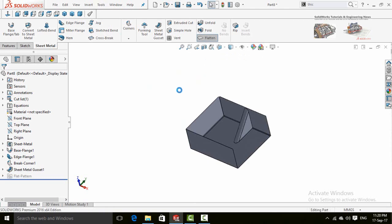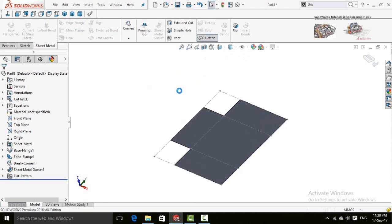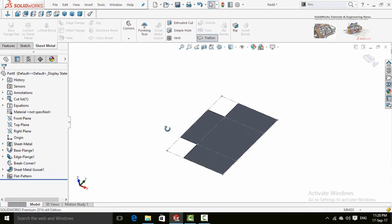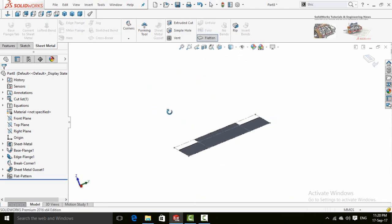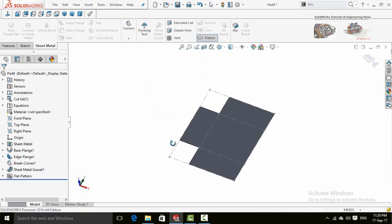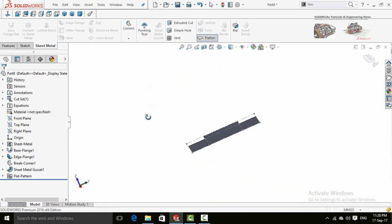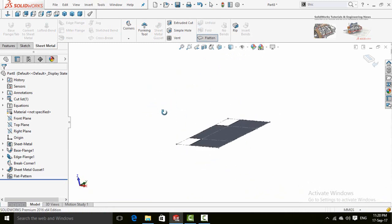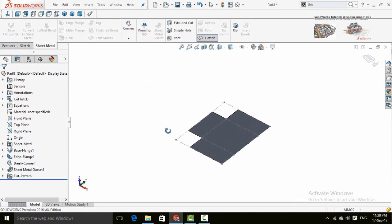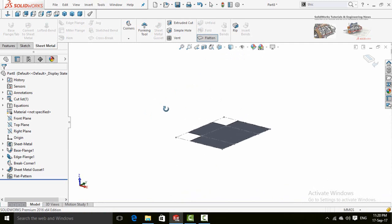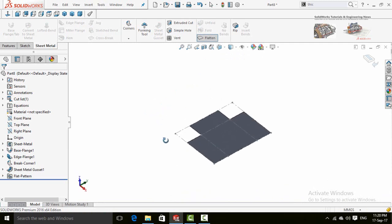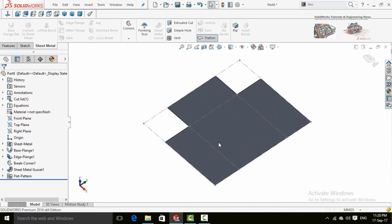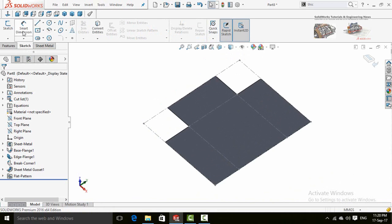This part is now completely converted to a flat sheet, so now you can measure all the development lengths.